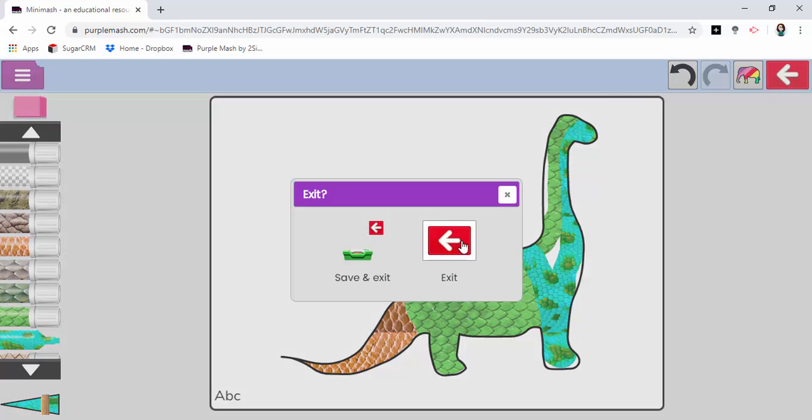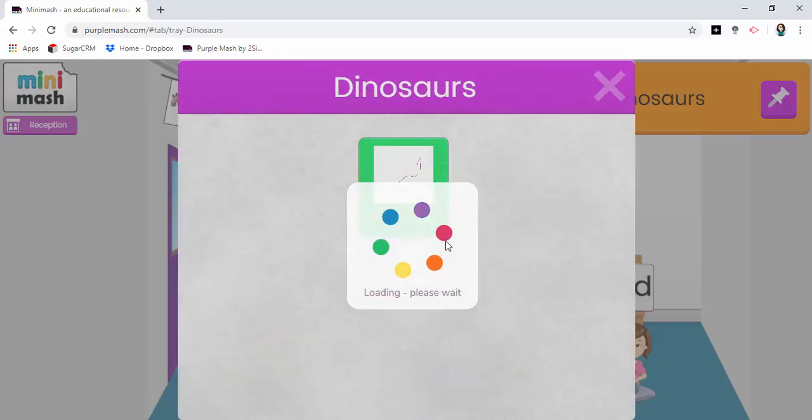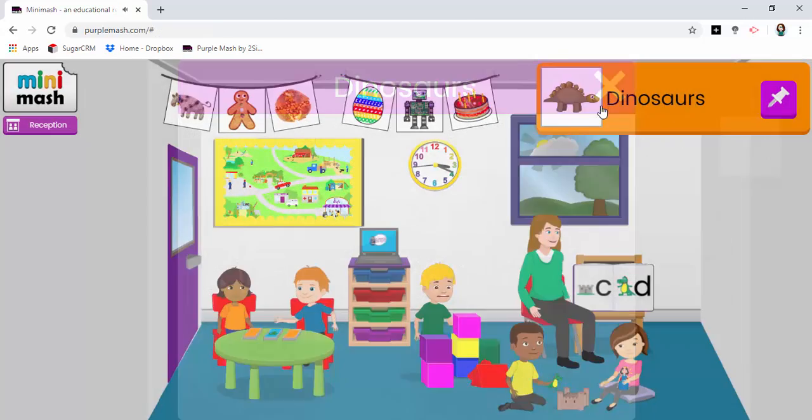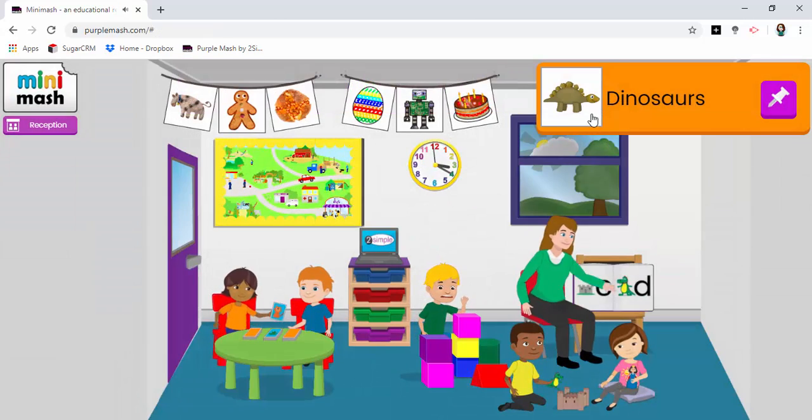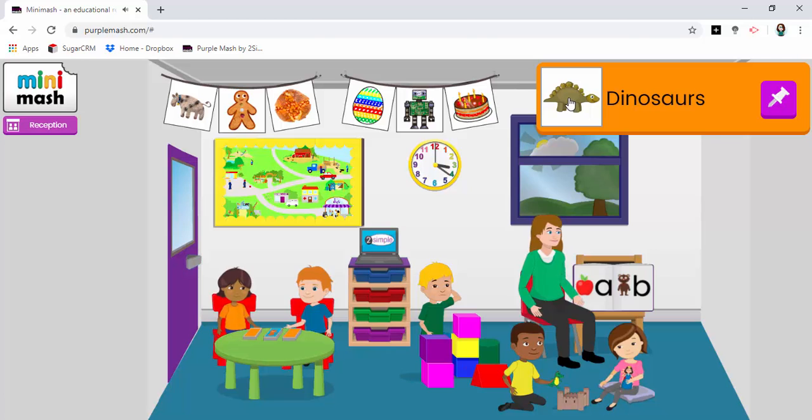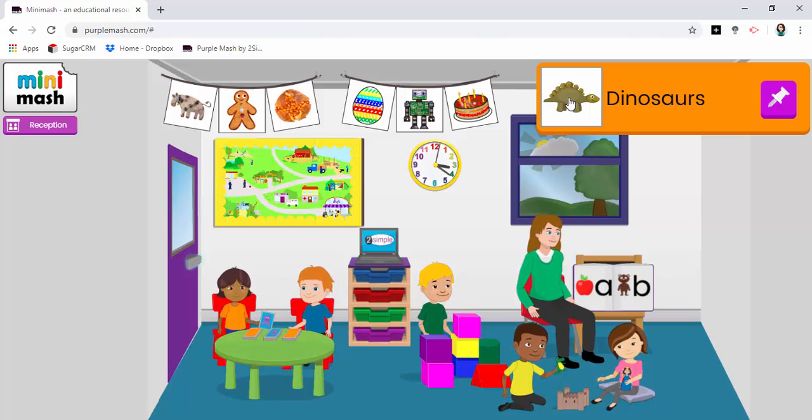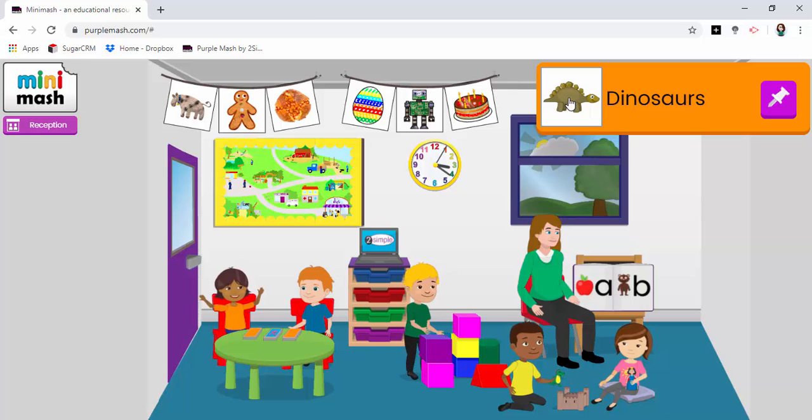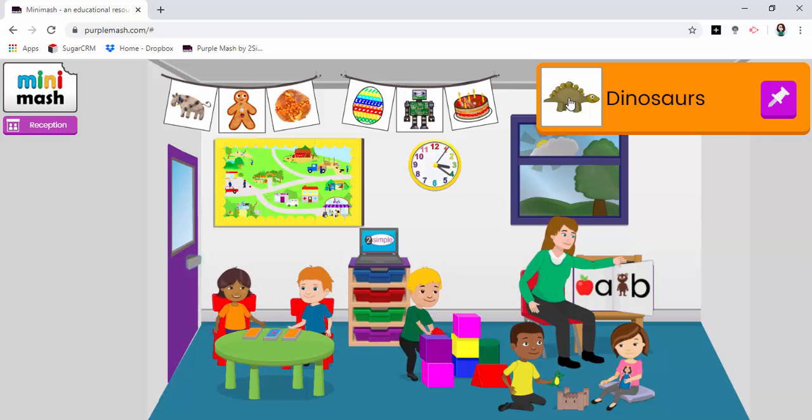So it's just one way of making things a little easier to point your pupils in the direction of a particular piece of work that you would like them to do. That's using pins in Minimash.